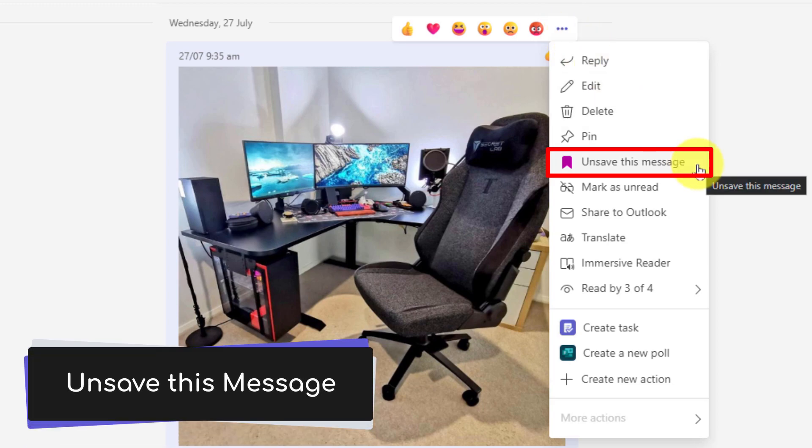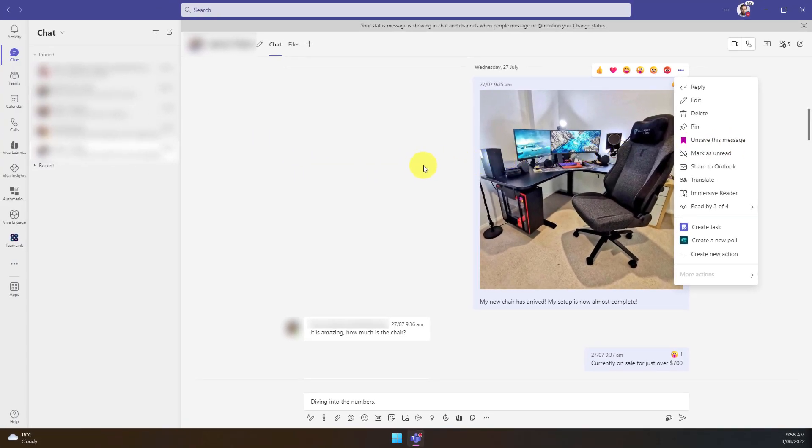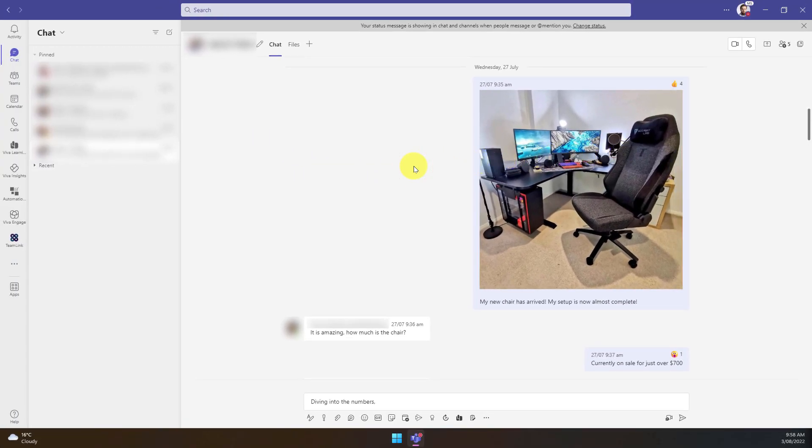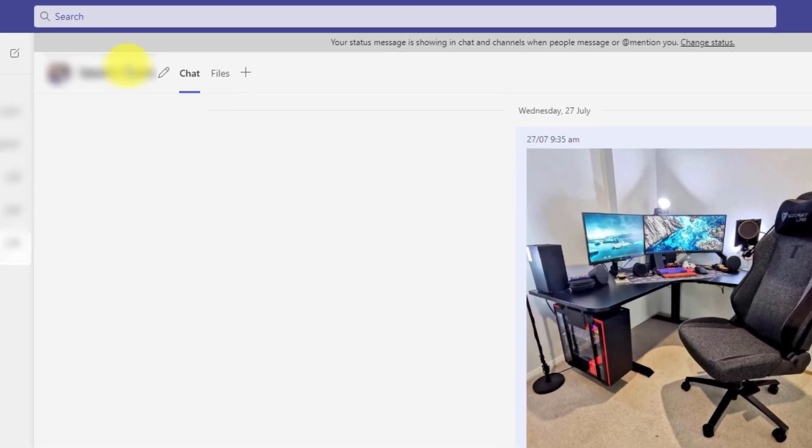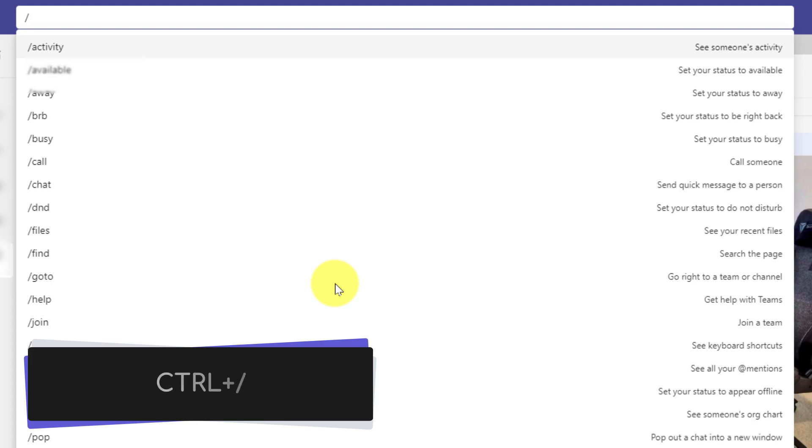But now that I've got that message saved, the question is how do I get to it? Because there's no easy way to do it in the app bar. So what I can do in the search bar is type a forward slash or use the Ctrl plus forward slash keyboard shortcut from anywhere inside Teams and type in the word saved.